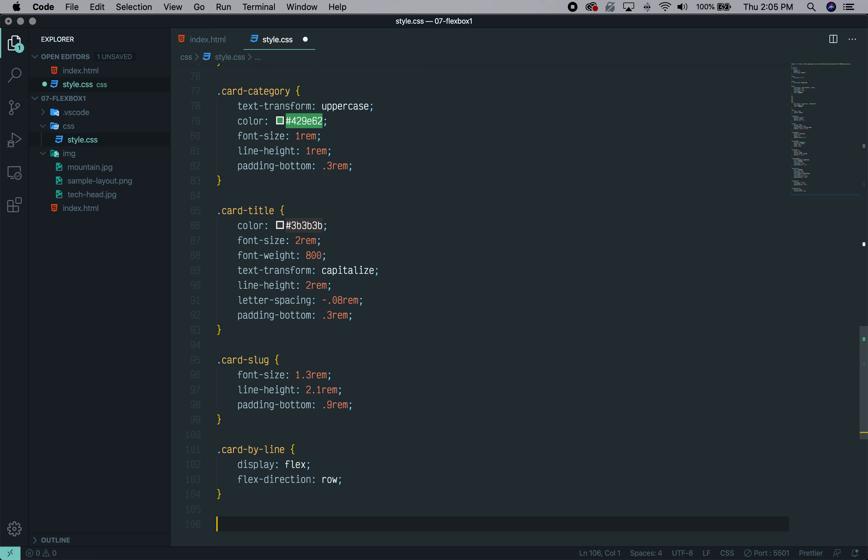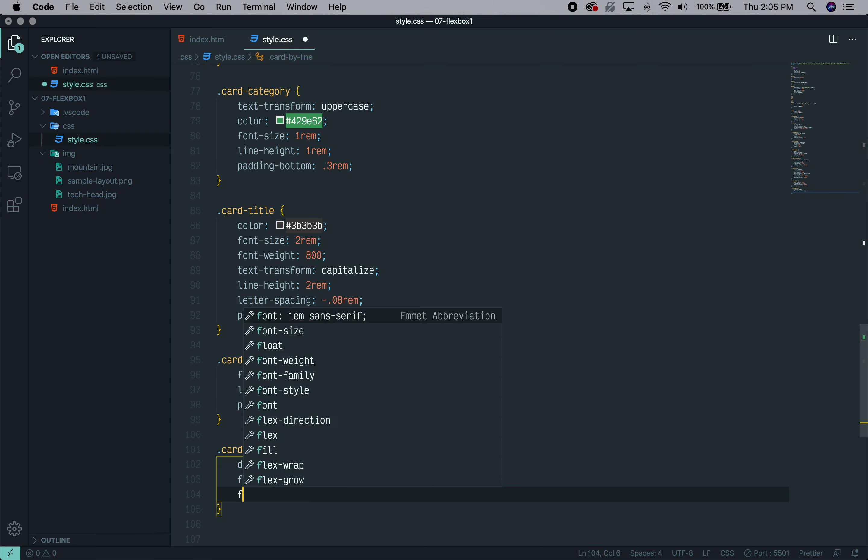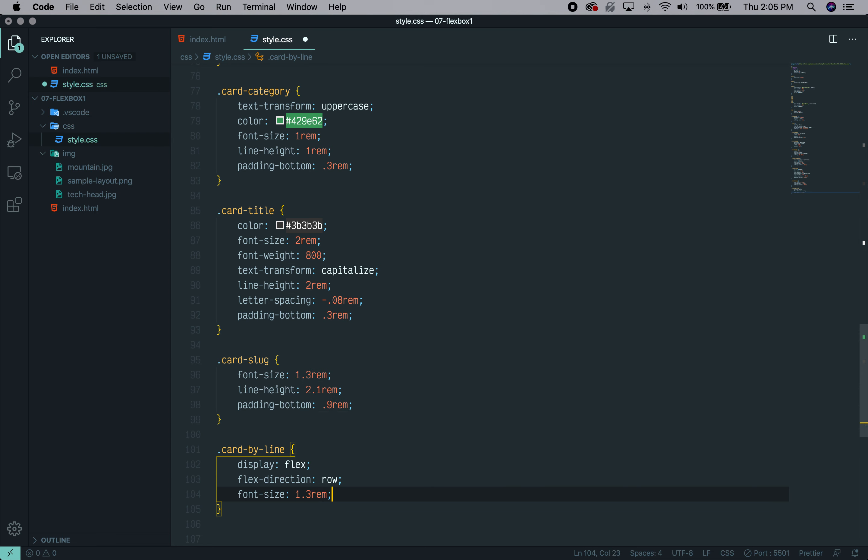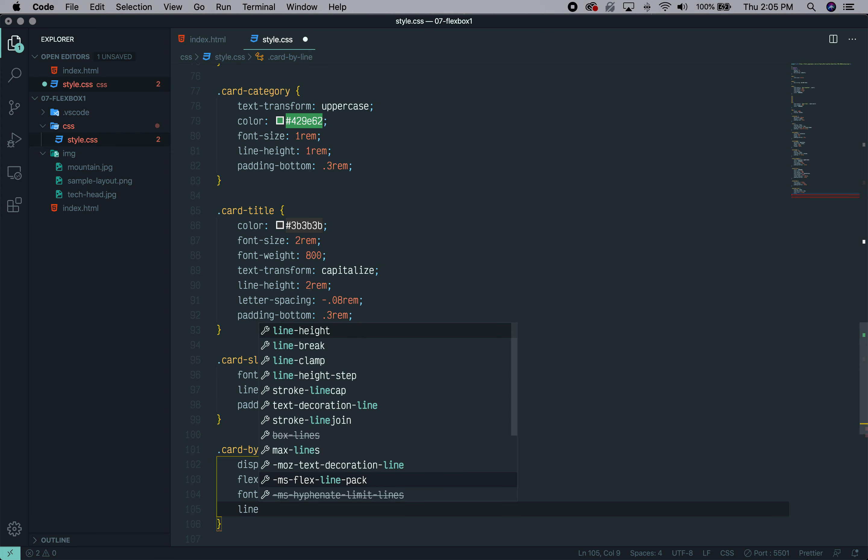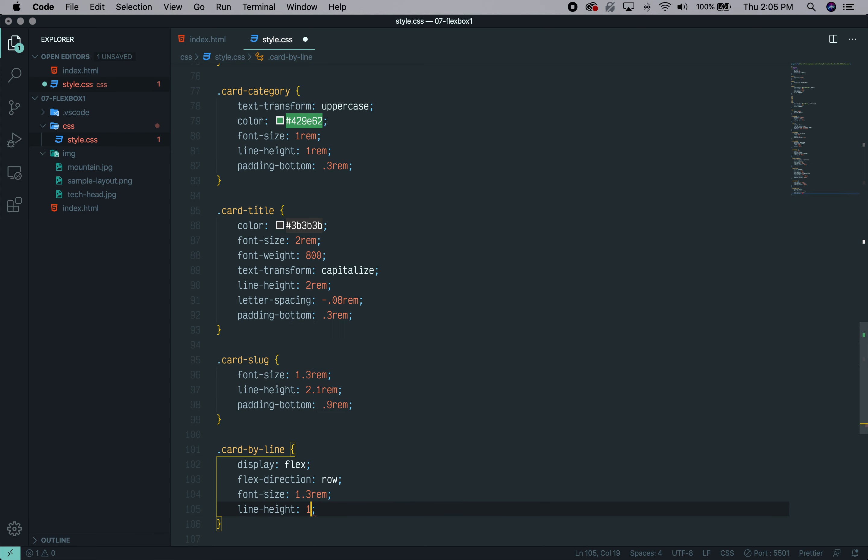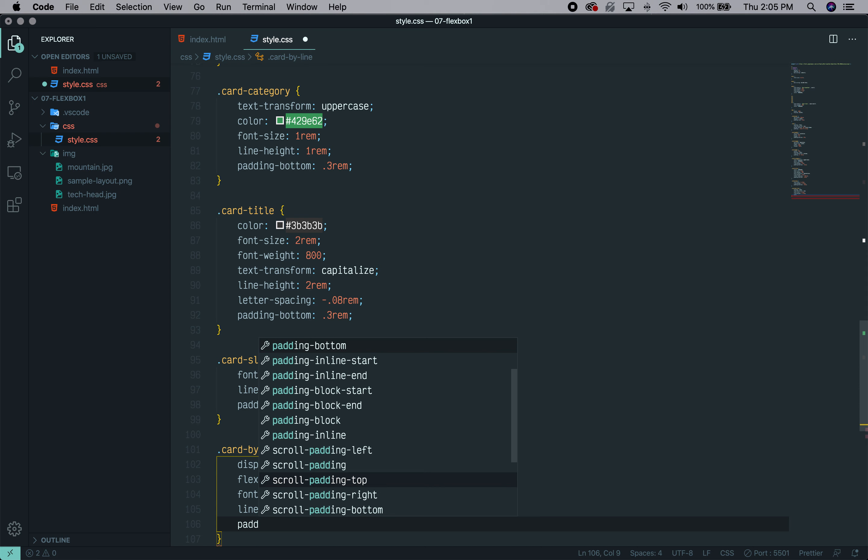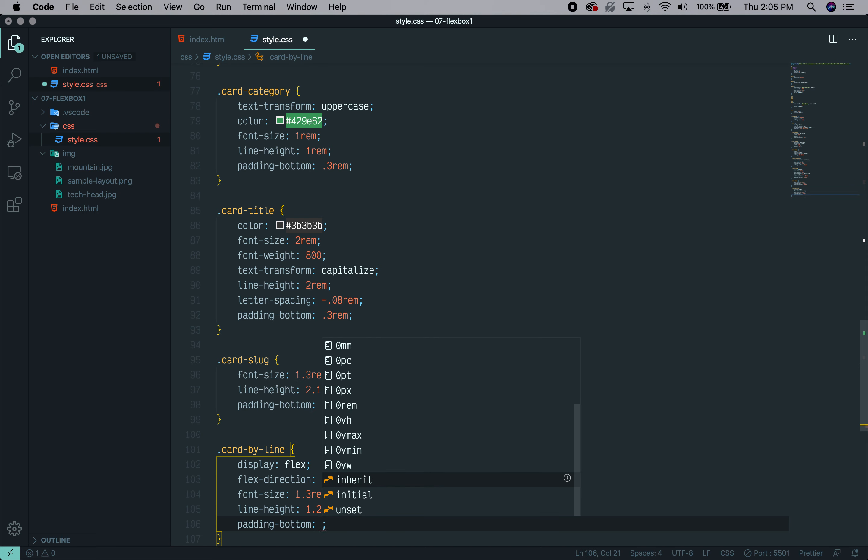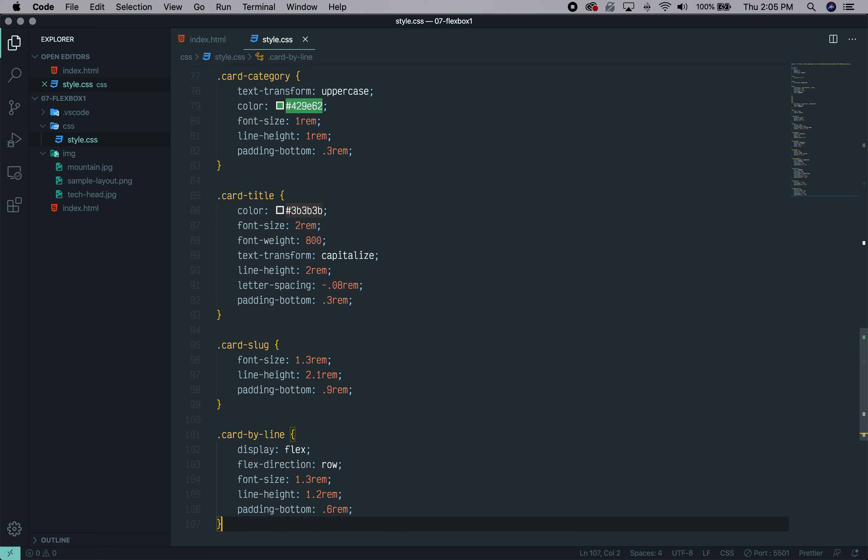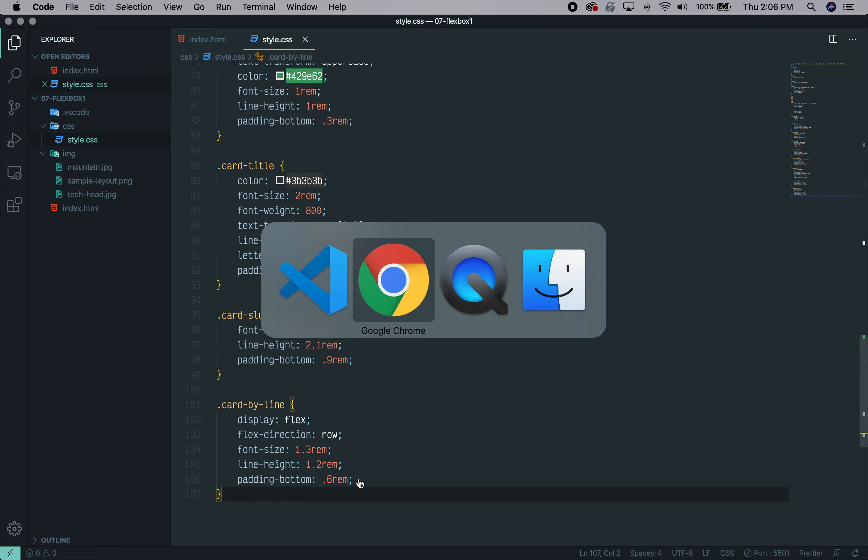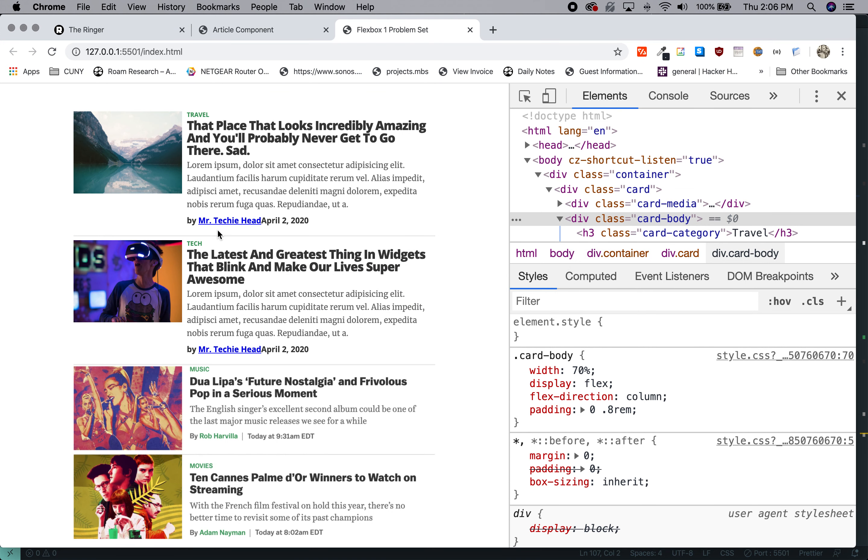So let's change our default font sizes as well within the byline. We'll say let's make the font size 1.3 REM. Let's change the line height to 1.2 REM. And let's change the, we're going to want to have also some padding here on this element, padding-bottom 0.6 REM. And you can see it's getting smaller, a little extra padding.